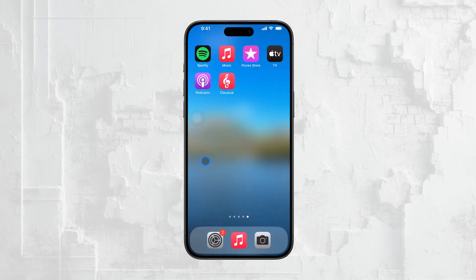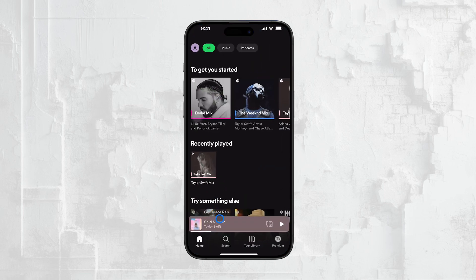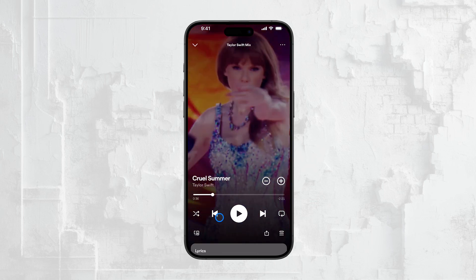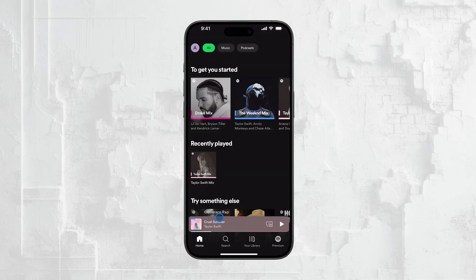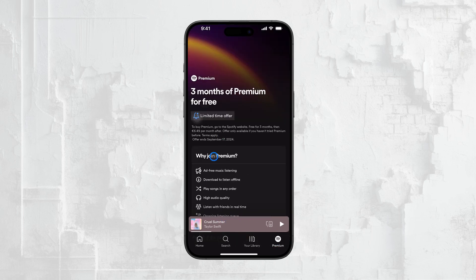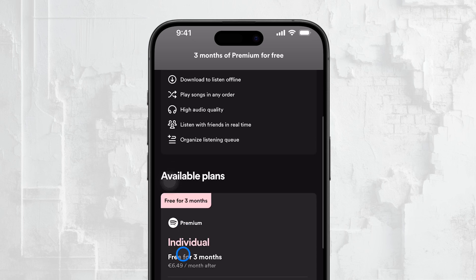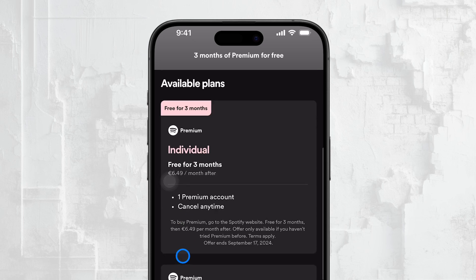First, it's important to understand that whether you can turn off shuffle on Spotify really depends on whether you're using the free version or if you have Spotify Premium. Spotify Premium is the full paid version of the service that comes with all the features and no restrictions. If you're on the free version, there are certain limitations that you should be aware of. So what are these restrictions? Well, shuffle is one of them.